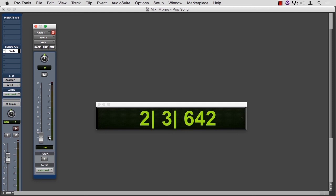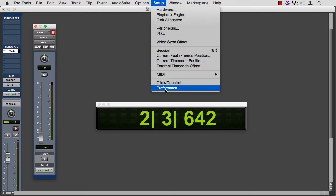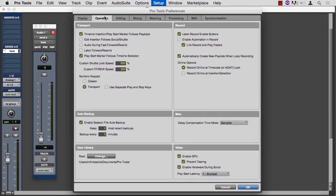As of Pro Tools 11, we can record automation during the recording process. All we have to do is go to Preferences, Operation, and check this box. If you want to keep the mic quiet until the singer sings or the guitar player plays, you can automate a mute or a volume reduction. That will just read every time, and you won't have to listen to the noise that the talent makes before you actually want to record what they're doing. In the next movie, we'll look at how we can isolate parameters and automate those.